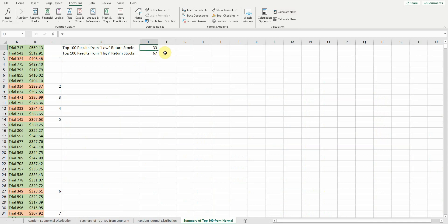But again, same type of pattern here. In the top 100, a third of the outcomes turned out to be the low-return stock and two-thirds turned out to be the high-return stock. So don't assume just because stock B has a higher expected return that it's going to generate a higher return. That's kind of the point of the Substack column that I wrote this week. If you're interested, you can take a look at that. Thank you.